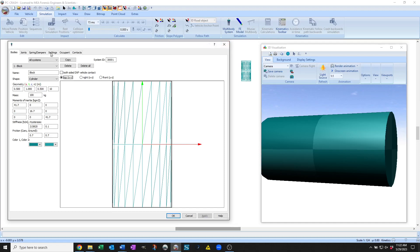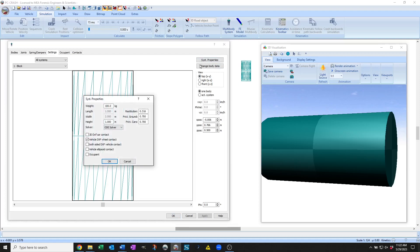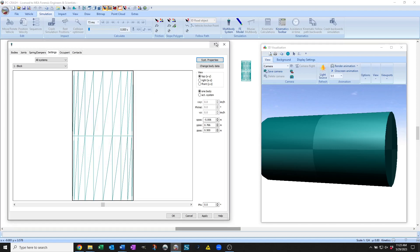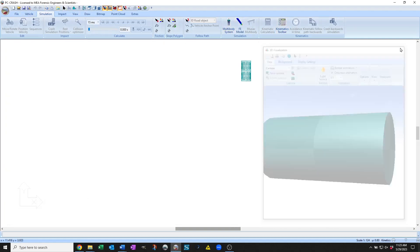You'll see that under the settings, under the system properties, you say what kind of solver you want to use. There's a soft body solver that you typically want to use. This ODE solver is what's been used after PC Crash 9.2, which I believe is Open Dynamics Engine. But this position-based dynamics solver can now be used for these new shapes.